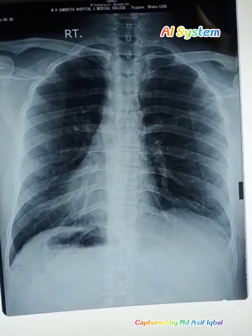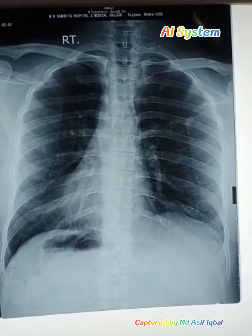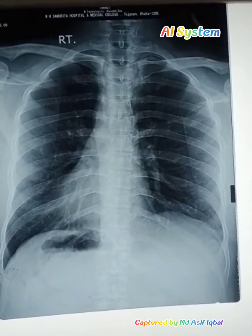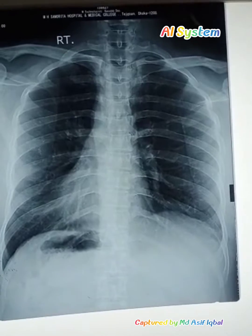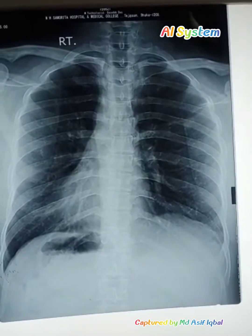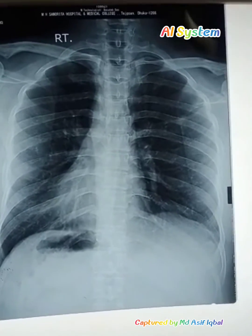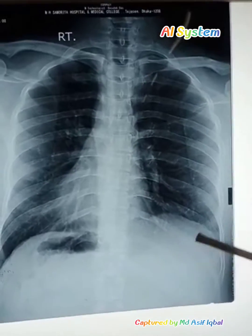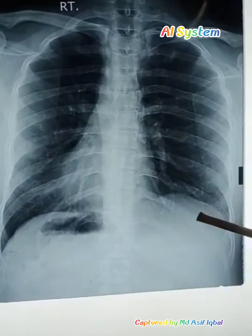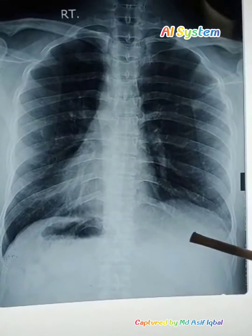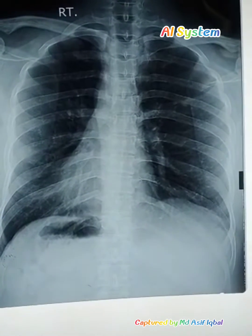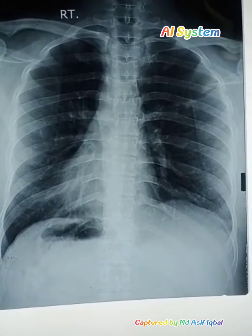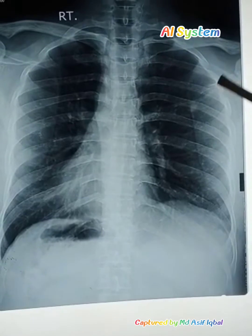Assalamu alaikum dear students. Now we are studying about the X-ray film — the chest X-ray PA view showing the shadows of the heart and the soft tissue structures.